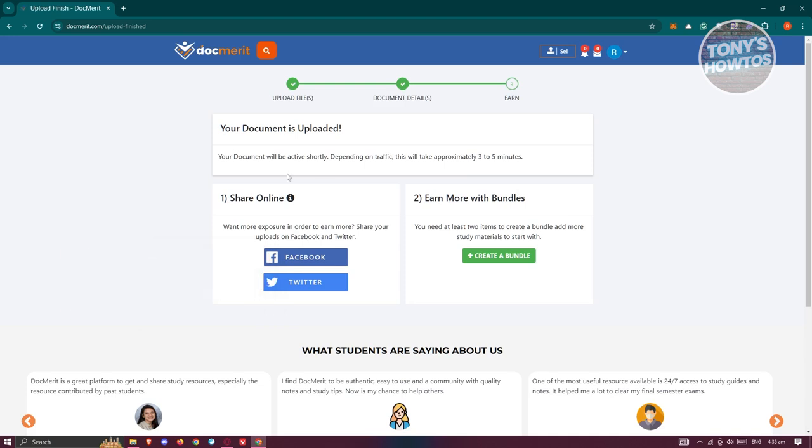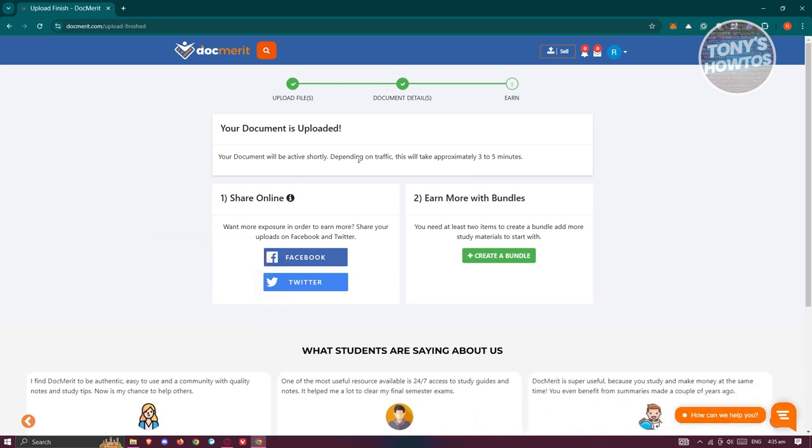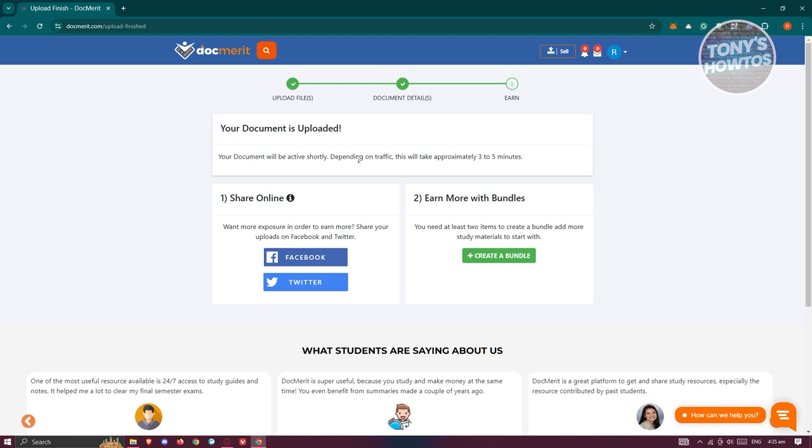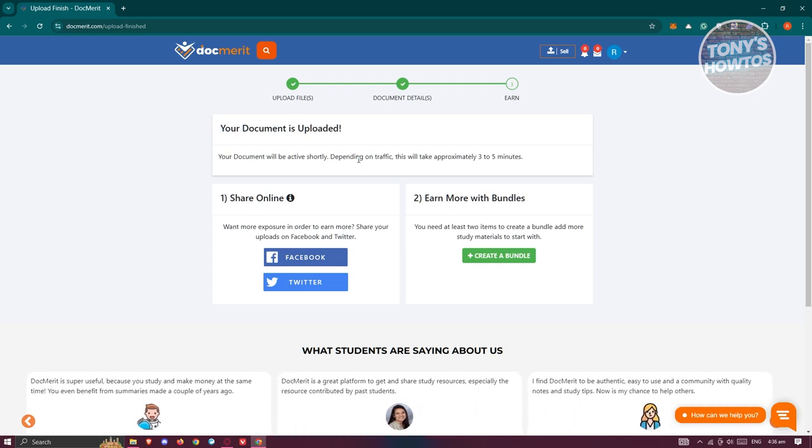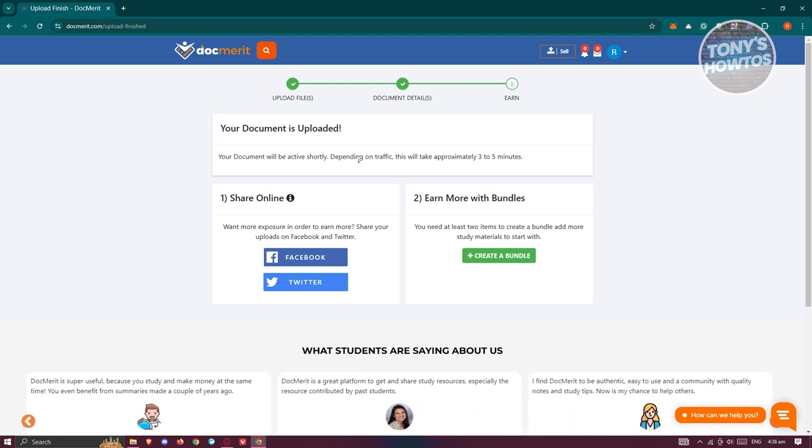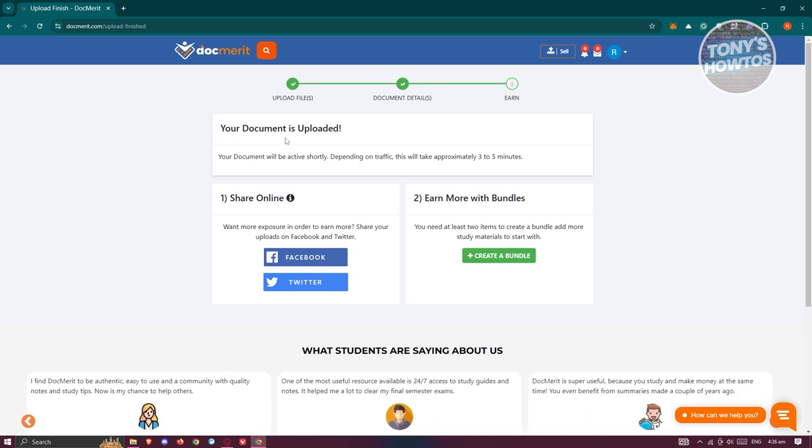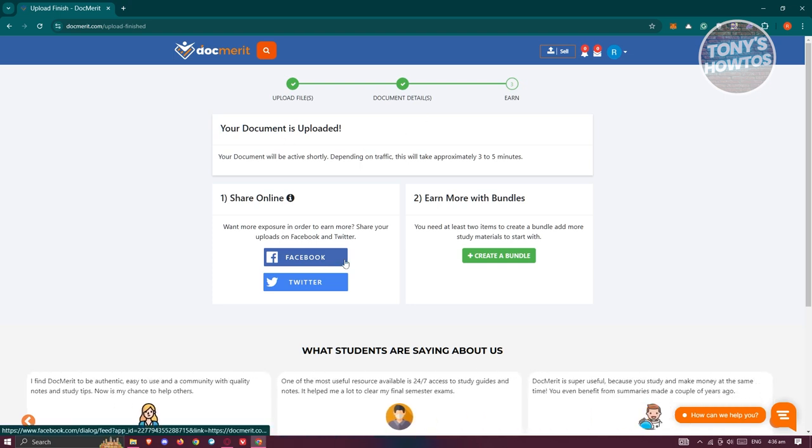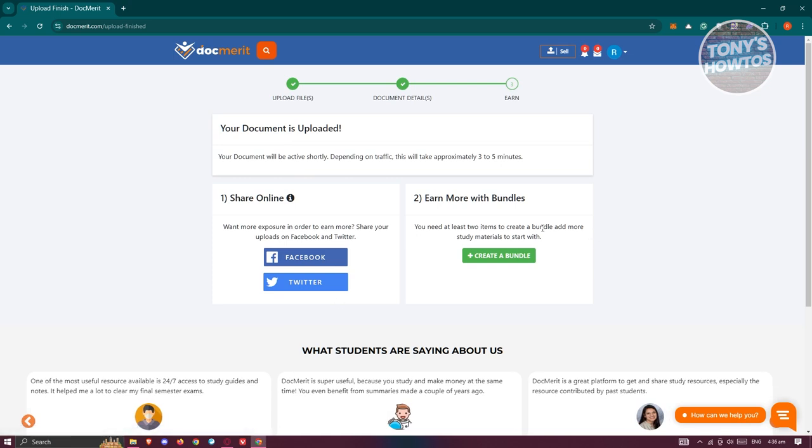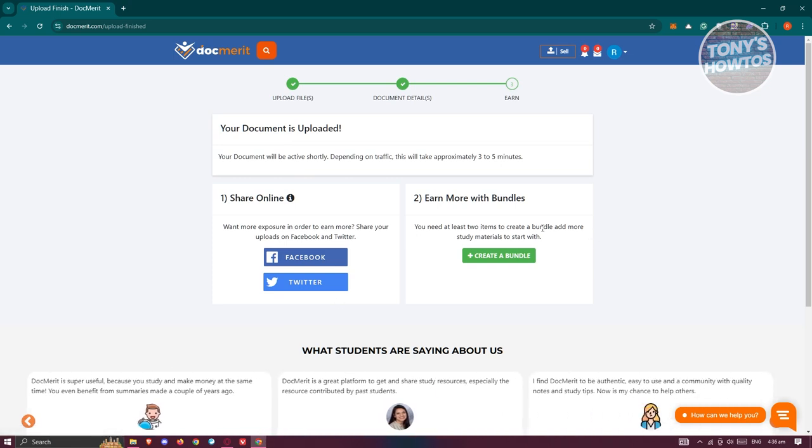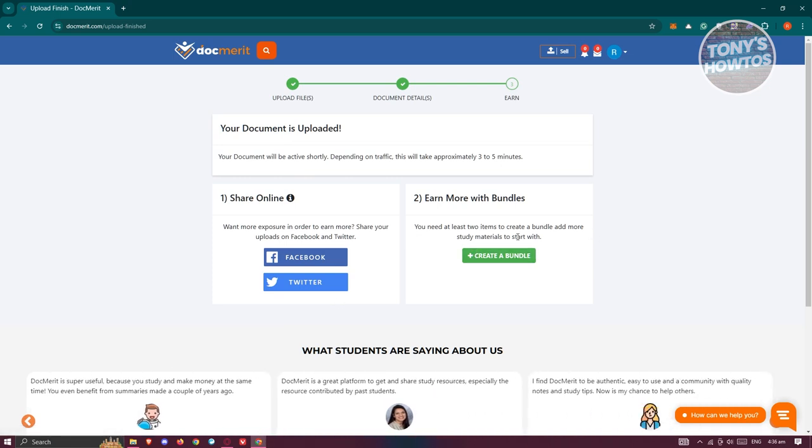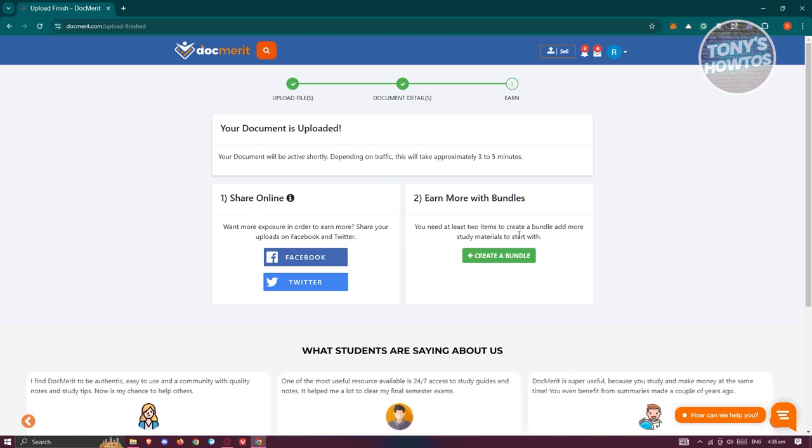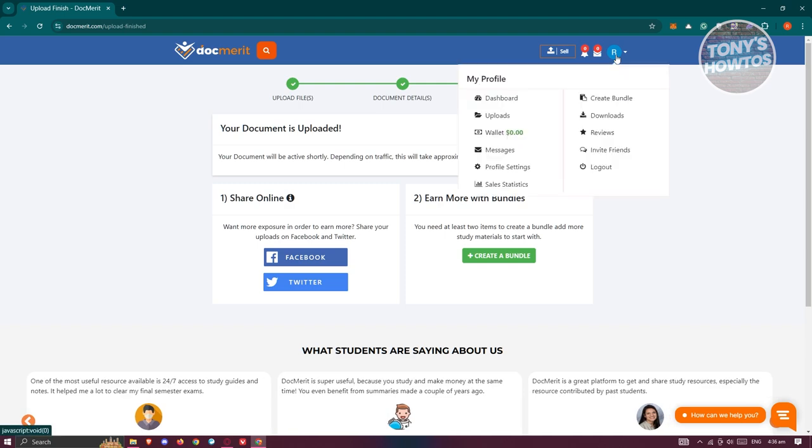Now, once you've clicked on it, it's going to upload your documents and start processing it. Now, typically the document itself will be already about three to five minutes before someone can actually buy or download that document. But before that, you could go ahead and start sharing this online, maybe on Twitter, Facebook, or even create bundles here if you have multiple documents that you want to make a bundle. Like for example, you want to give a sale on this specific bundle here. But in this case, you just need to wait for it.